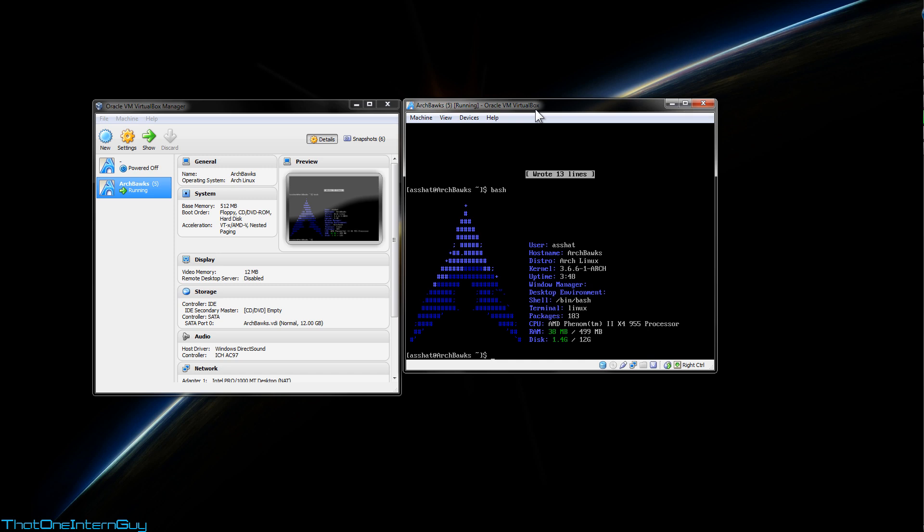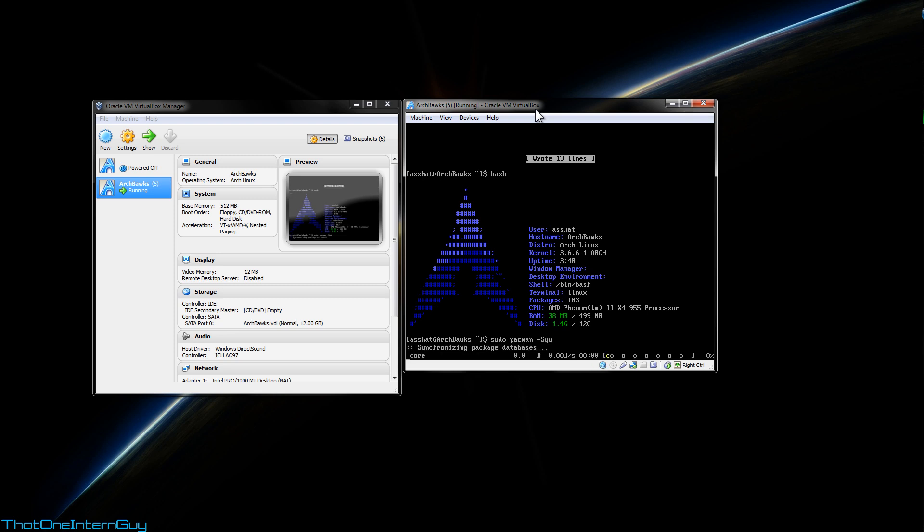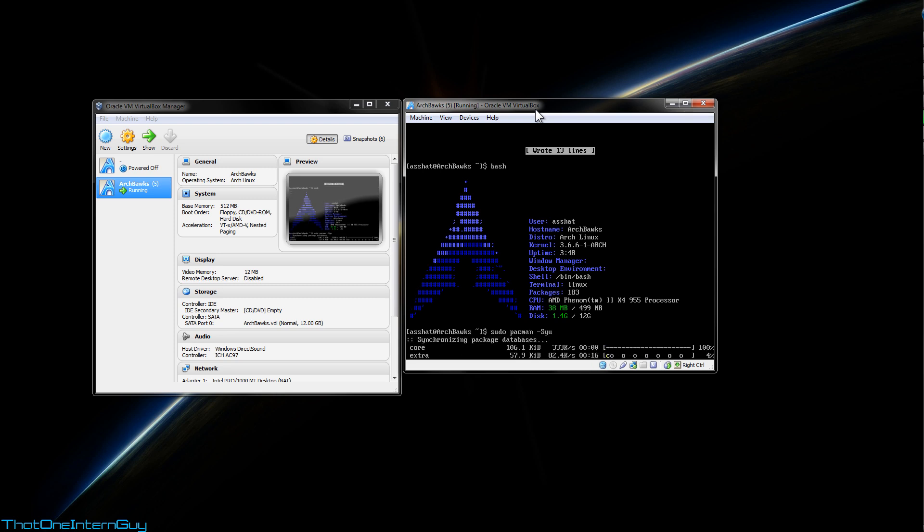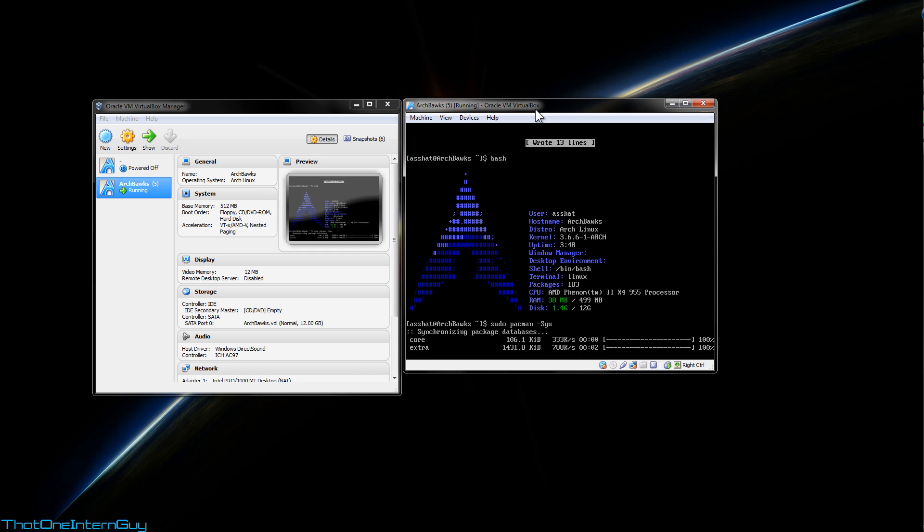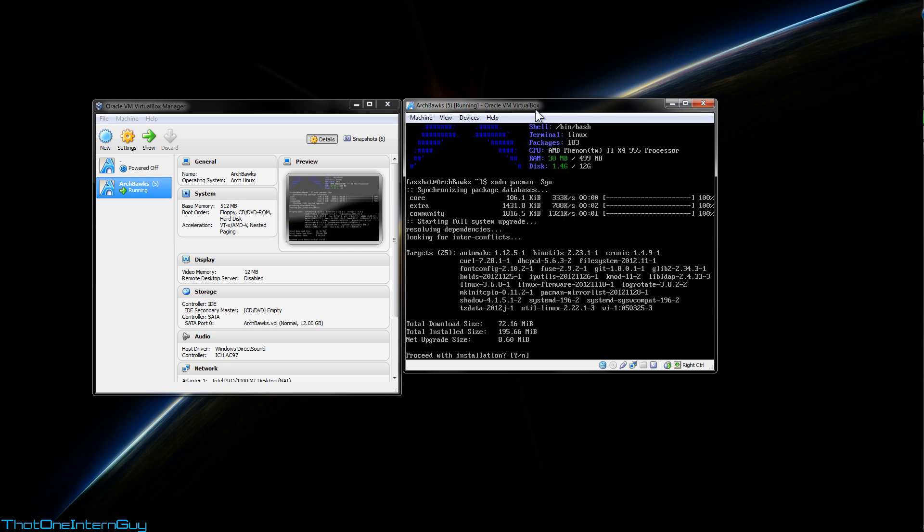So let's update Pacman by using the capital S, Y, and U switch. This is going to update all of the repositories, as well as update packages with the latest builds.